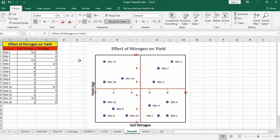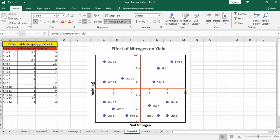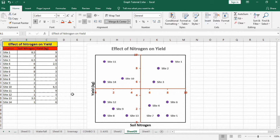In this tutorial you will learn how to generate this four quadrant chart in Microsoft Excel. You can see it has four quadrants and I have used the data of effect of nitrogen on yield for this purpose. This column shows the location, second one shows the soil nitrogen percentage and third shows the yield. So let's learn how to create this chart using this data.